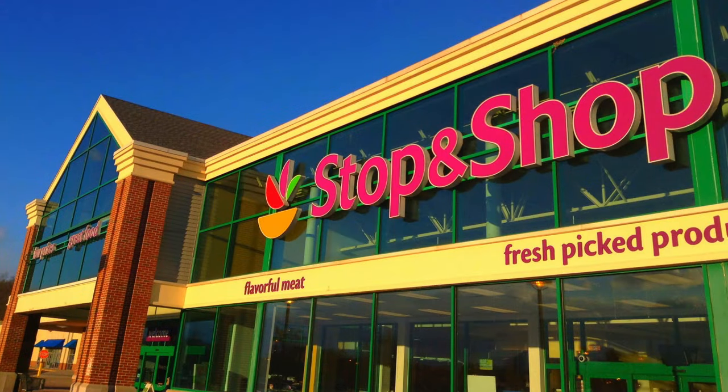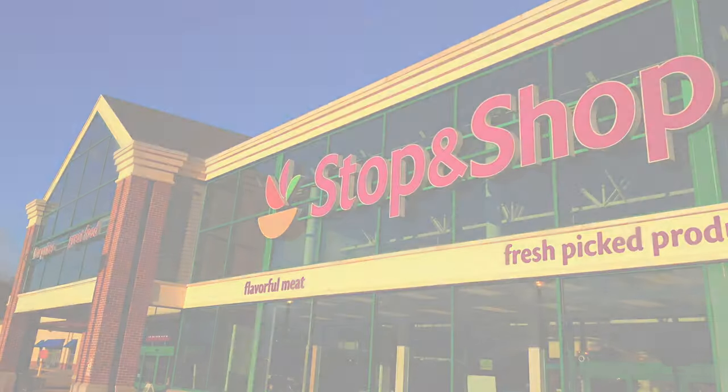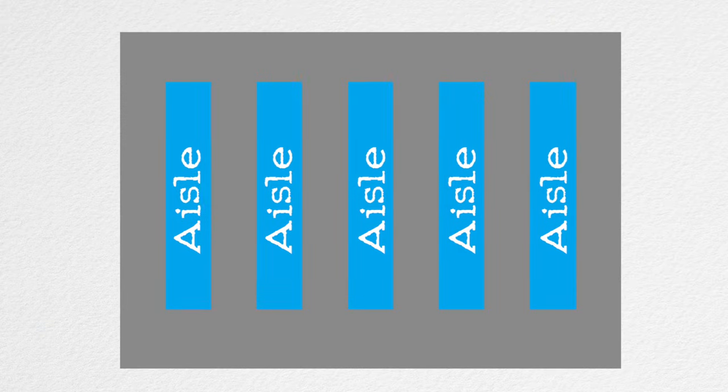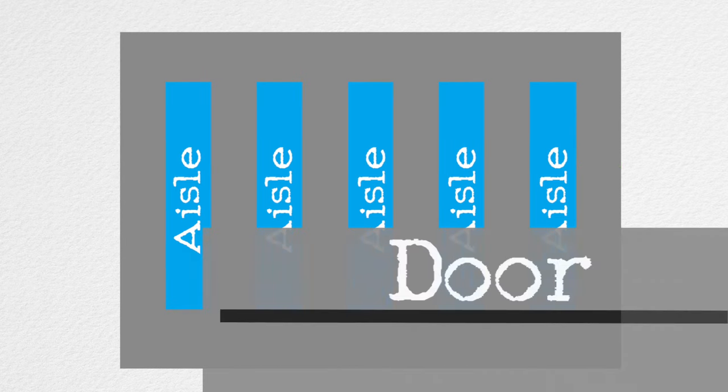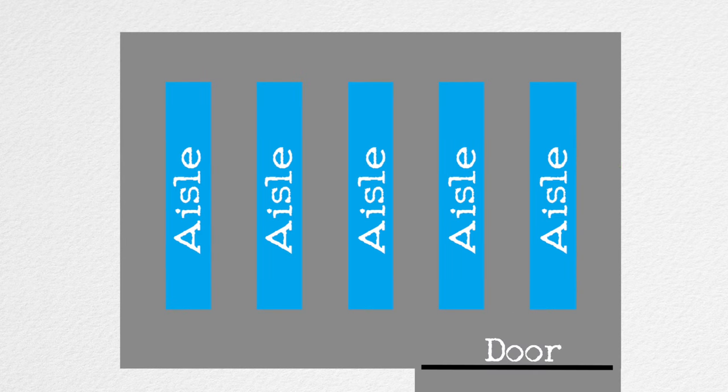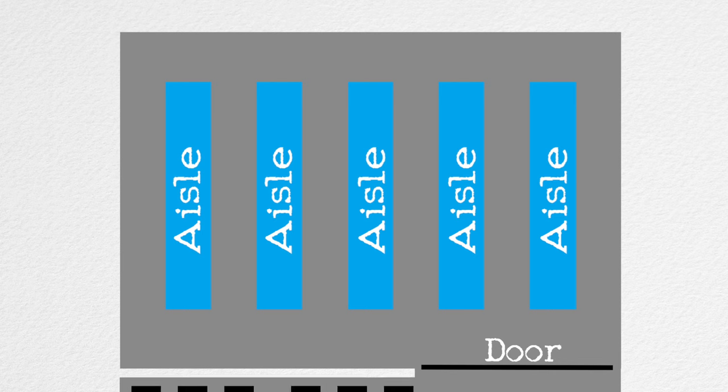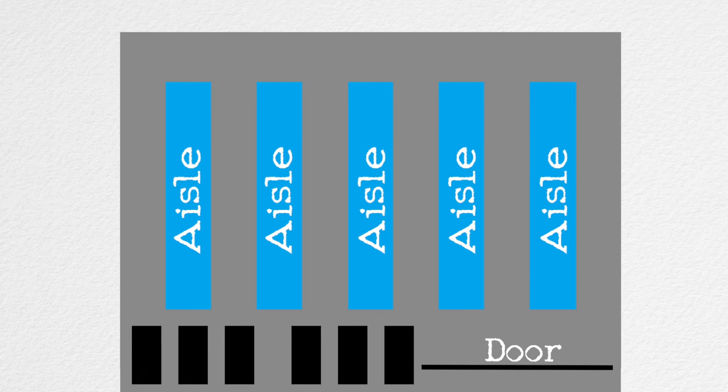Let's start with the entrance to the grocery store. Americans in particular love shopping in a counterclockwise path. For this reason, the door to the grocery store will typically be on the right-hand side in the United States, and the checkout counters will be on the left.